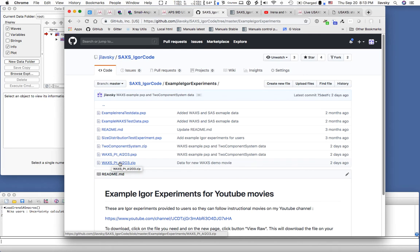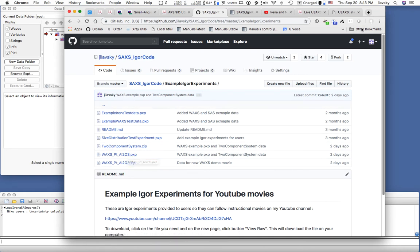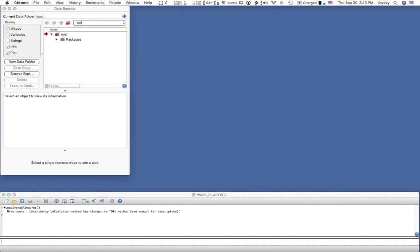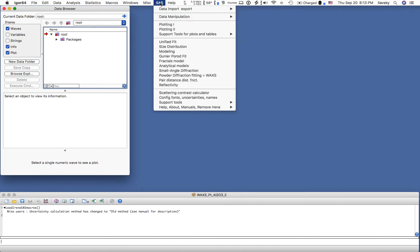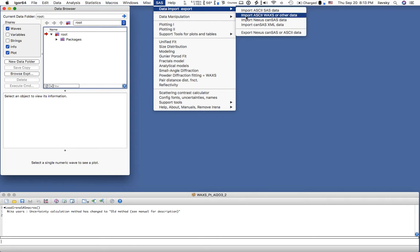You can download this zip file ahead of time, unzip it, and then follow what I am doing here, because those are exactly the same data. This is an Igor experiment from my previous attempt to make this movie — I ended up with too high resolution and it didn't look good, so I am recording this a second time. The first step is to load the data into Igor.